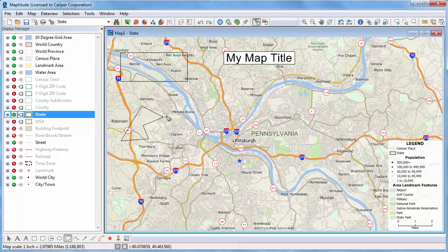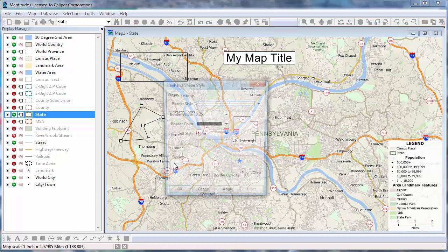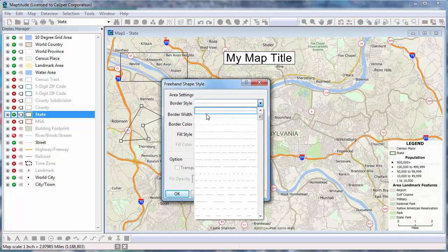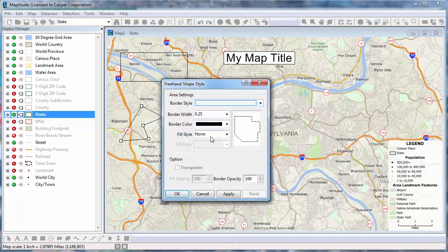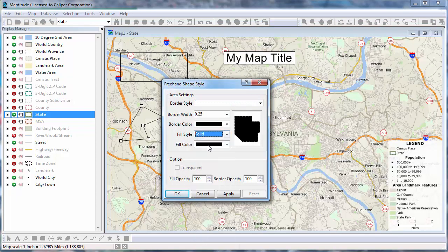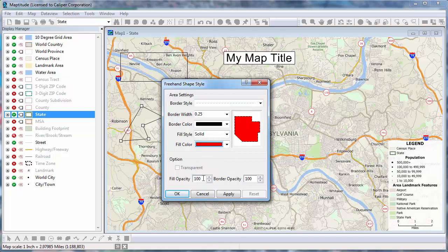When you use the Rectangle Tools, the Shape Tool, or the Oval Tool, you can change the style by right-clicking and choosing Properties. For example, I'll change this to a dashed line, set the Fill Style to Solid, change the color, and make it mostly transparent.